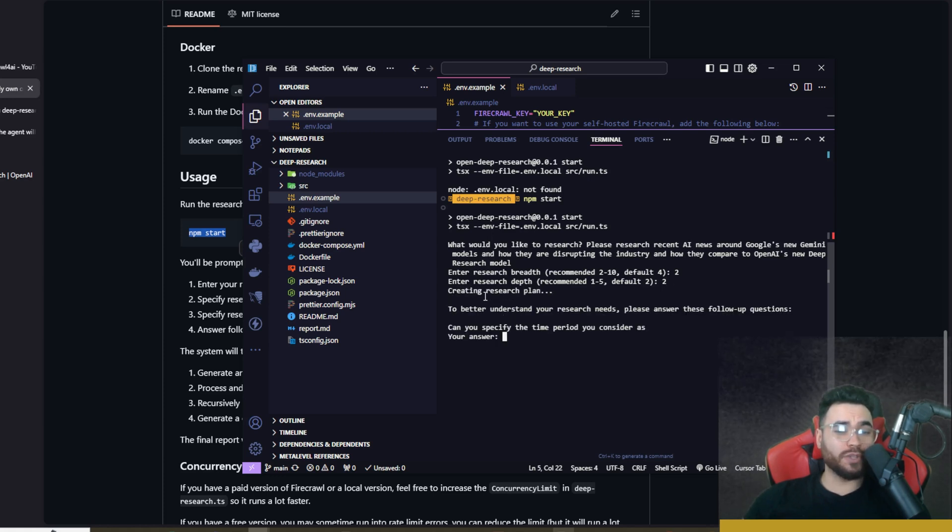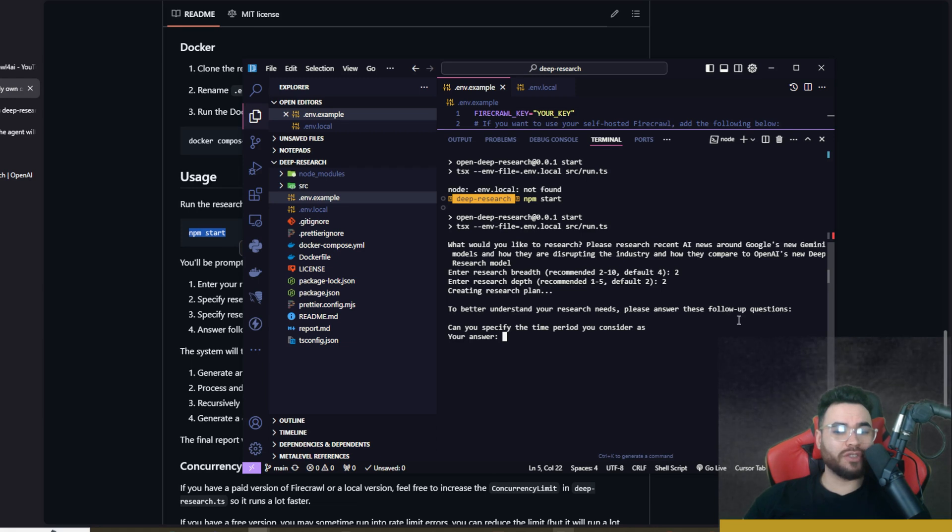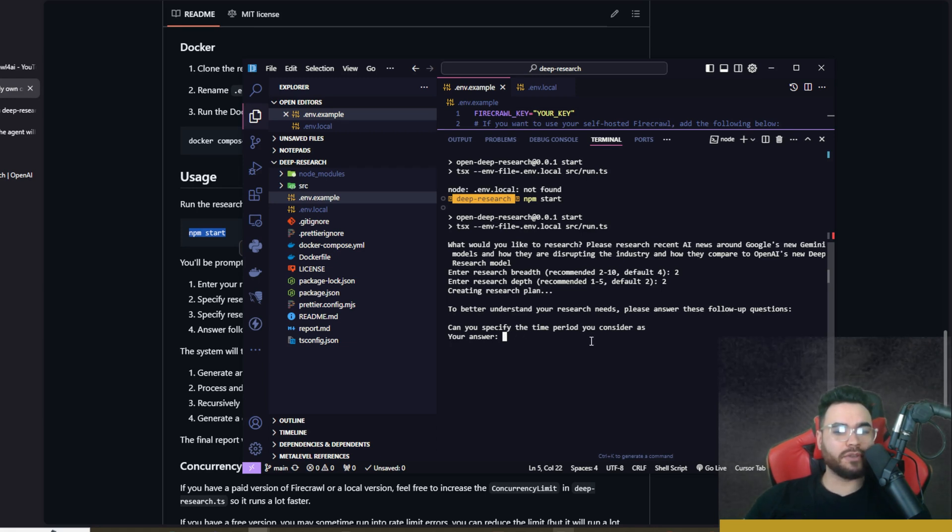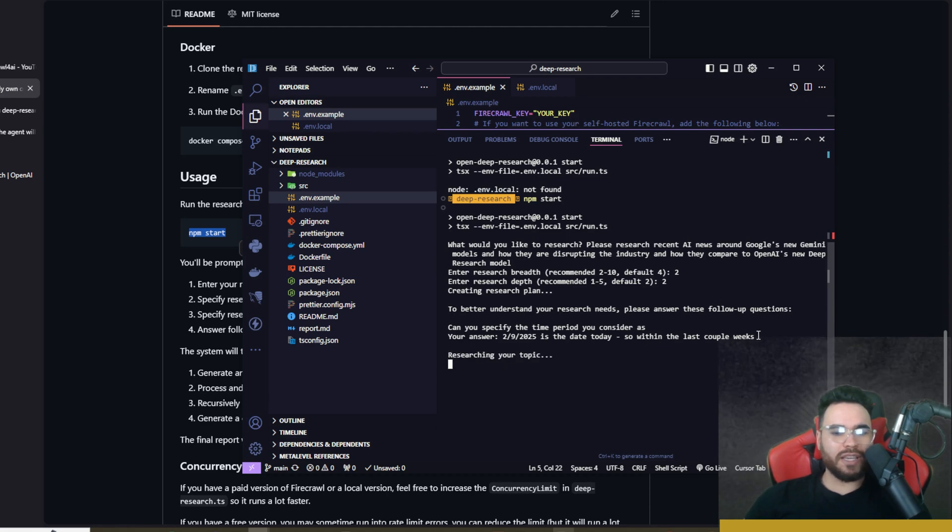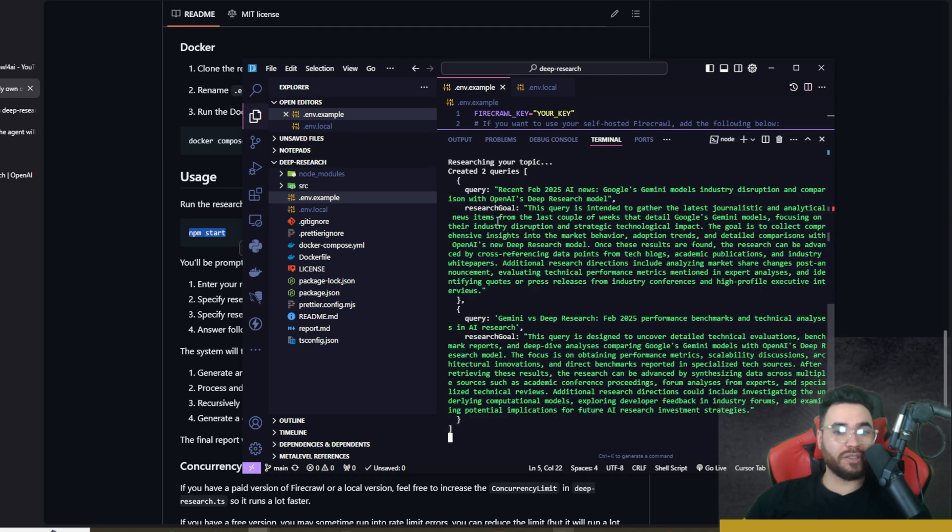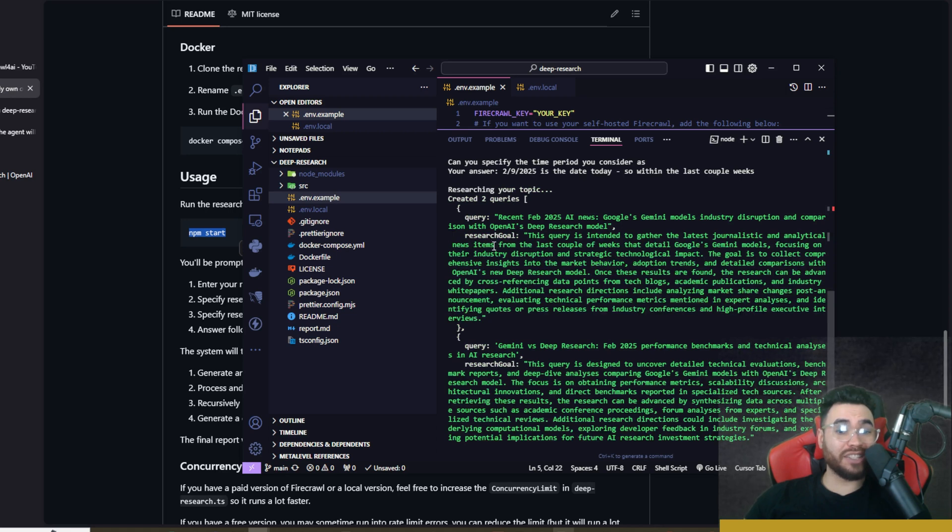Now it is creating a research plan. To better understand your research needs, please answer the following questions: can you specify the time period you consider? All right, so I just gave it a day right here and said within the last couple weeks. And now researching your topic.